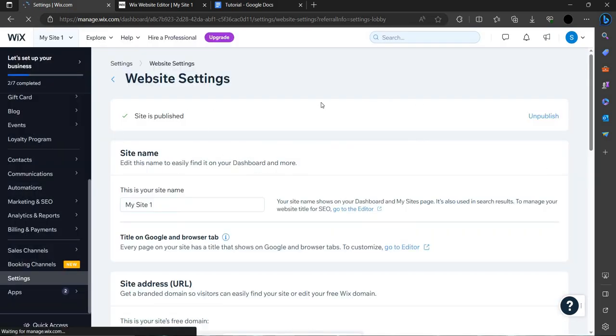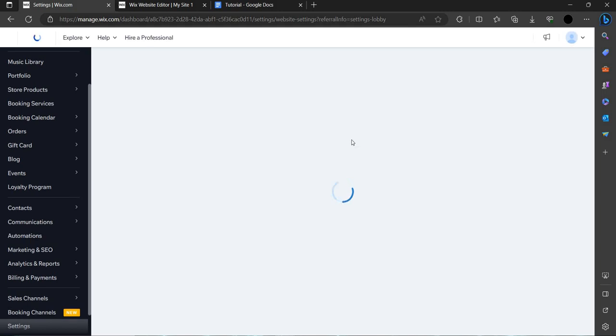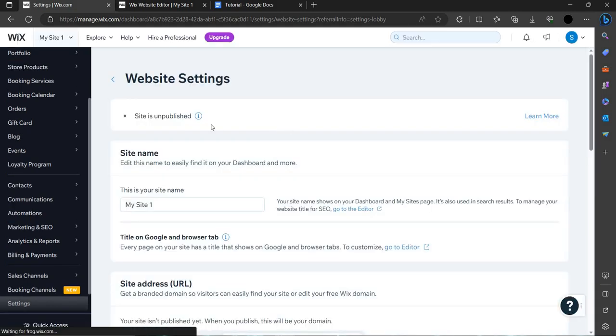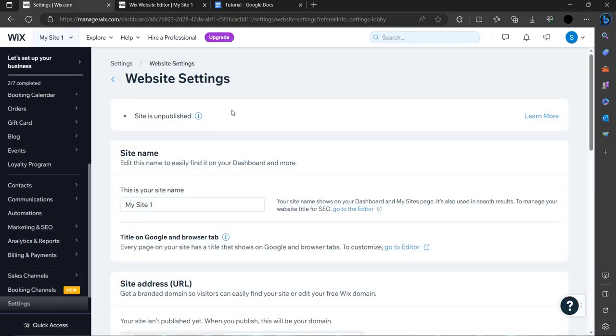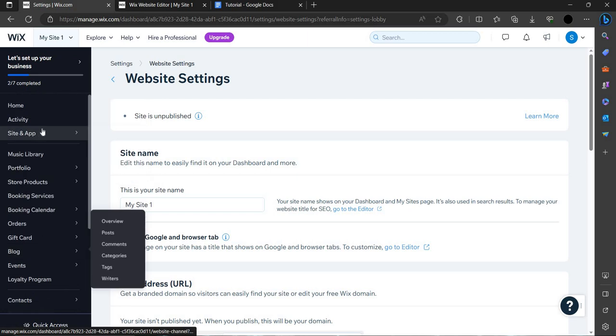As you can see, it will take a moment to load. Then you can check that your website is unpublished. This is one way you can remove your site from the internet or unpublish your website.